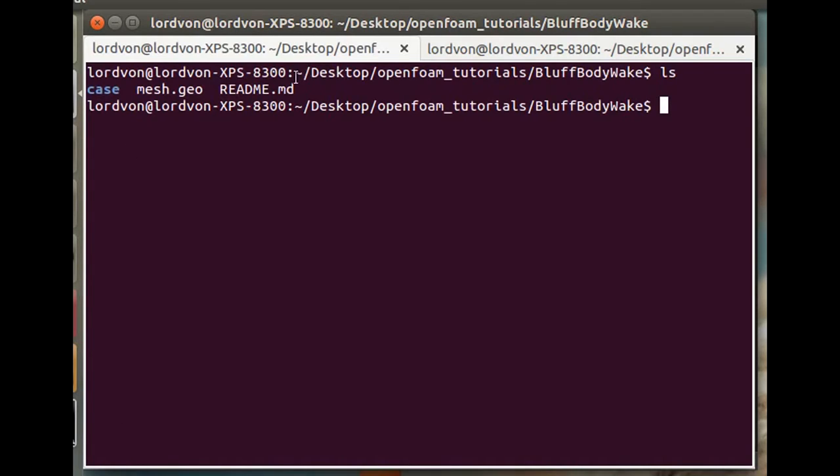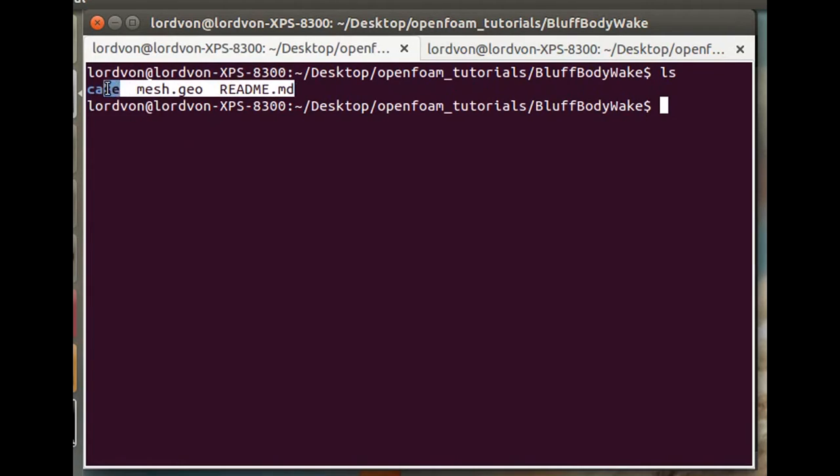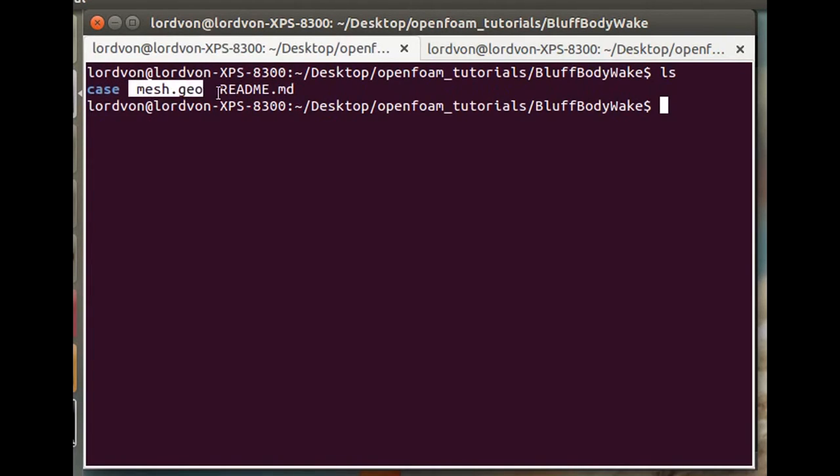The files for this tutorial are pretty simple. You've just got the mesh in Gmesh as a single script and the case files for the OpenFOAM simulation.